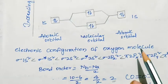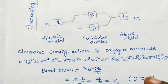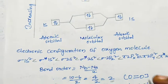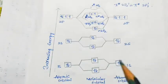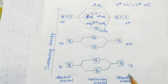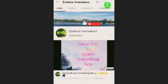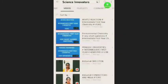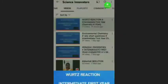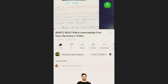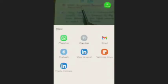This concludes our discussion of bond order and the molecular orbital energy diagrams for nitrogen and oxygen molecules. Thank you, children.